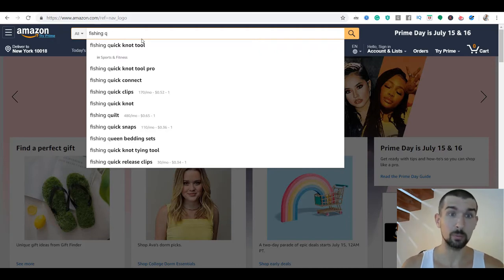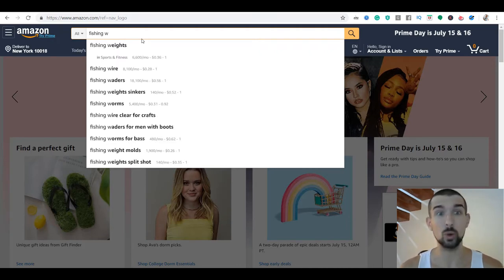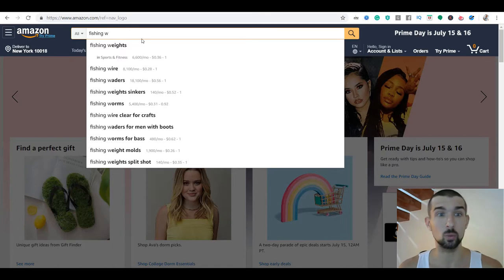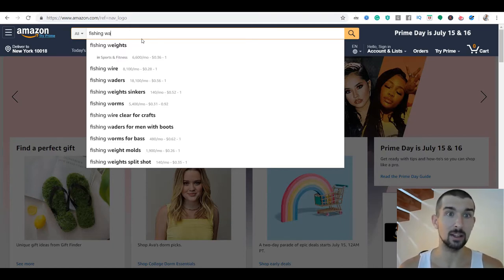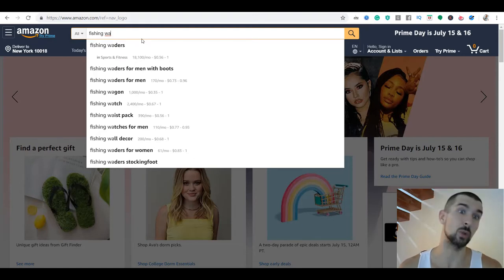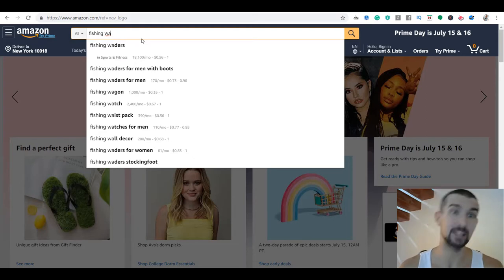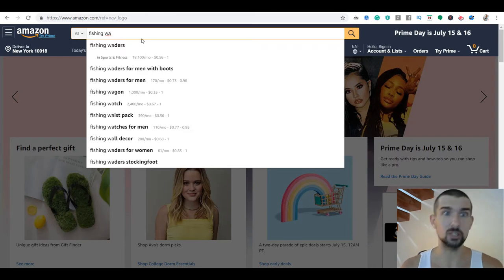And if we do W and add A, we get everything for 'fishing WA' — fishing waders, fishing waders for men with boots, fishing waders for men. That's the way you can use the alphabet soup technique with Keywords Everywhere. So if we do fishing W, we have fishing weights, wire, waders, and we have the keyword search volumes right there.